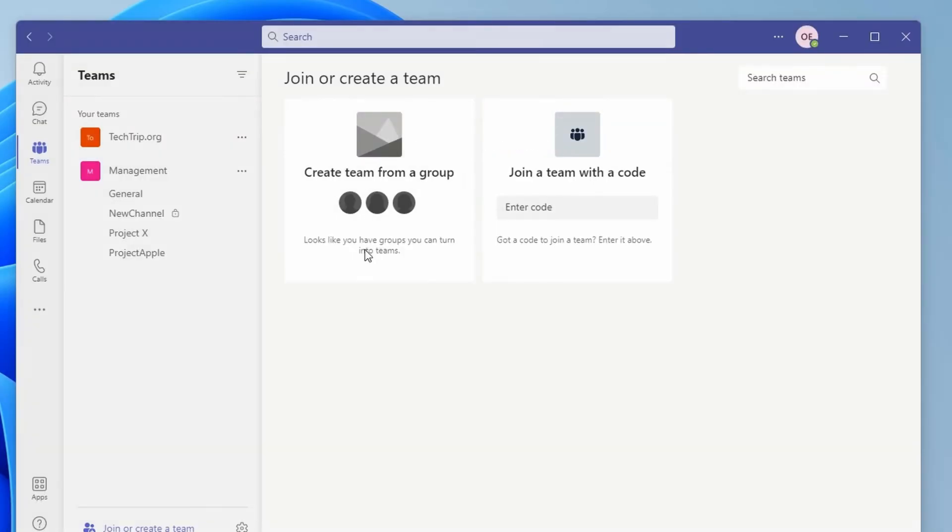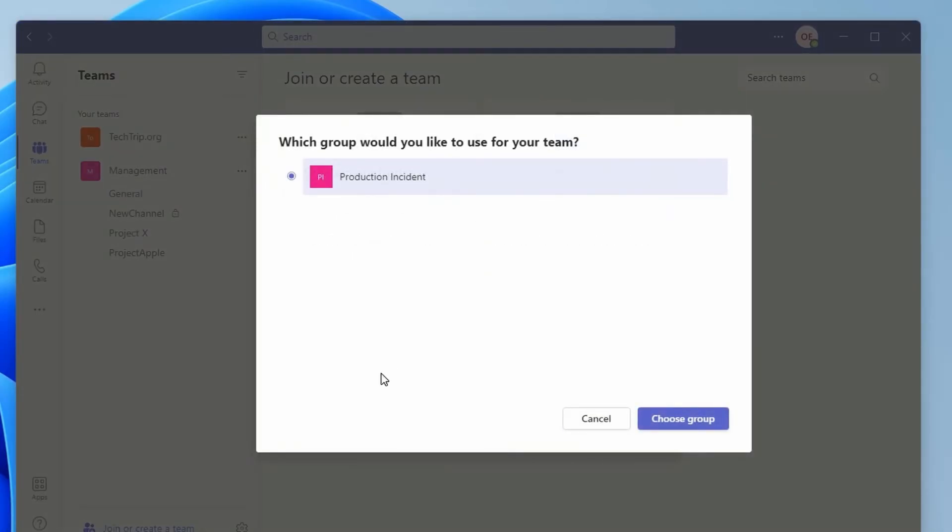But if I go to this machine here, this user can still see the Create Team button because I added him to my security group. And you have to remember, this is my global admin in my tenant. I didn't have to add him to my security group. The only reason I added him is because I wanted him to create teams directly from Microsoft Teams.